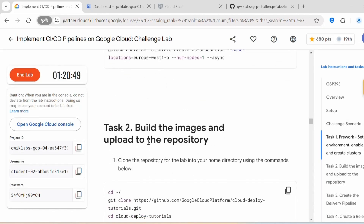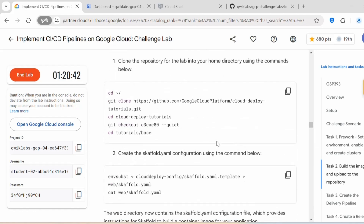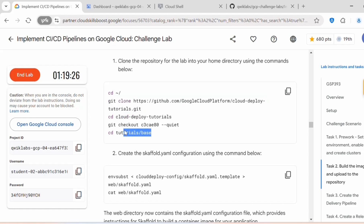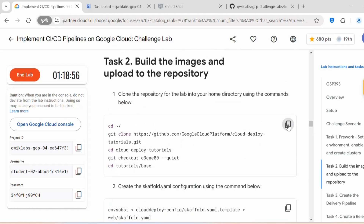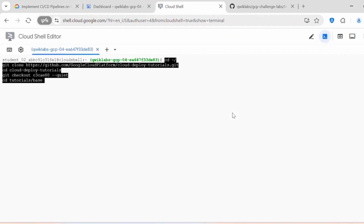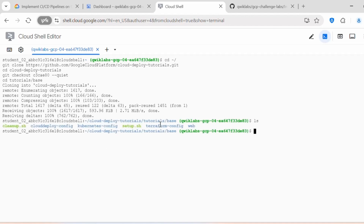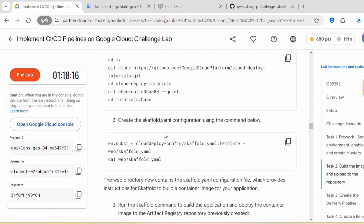Task 1 is complete. Let's proceed with Task 2: build the images and upload to the repository. First we clone the repository for the lab into the home directory, then change into that repository and check out the tutorial space. Inside this tutorial space we need to create the skaffold.yaml configuration. When I do pwd it shows we are inside the tutorial space path.